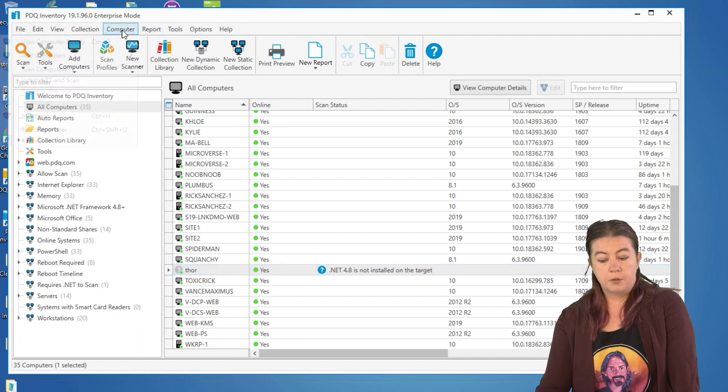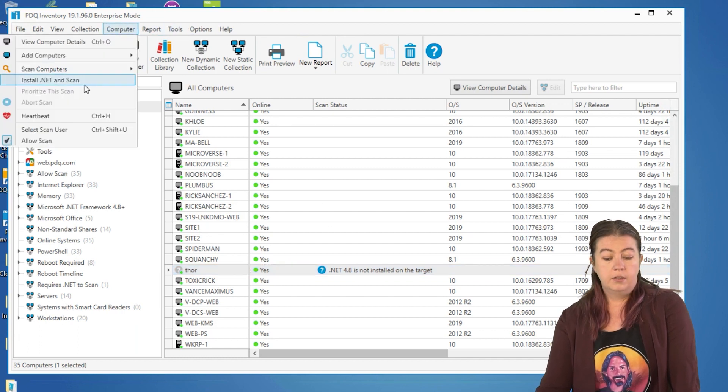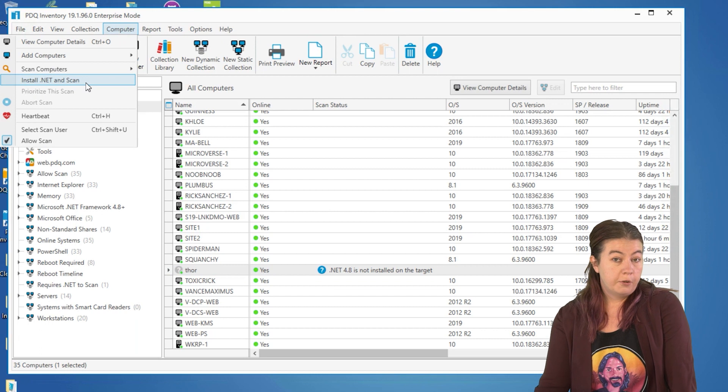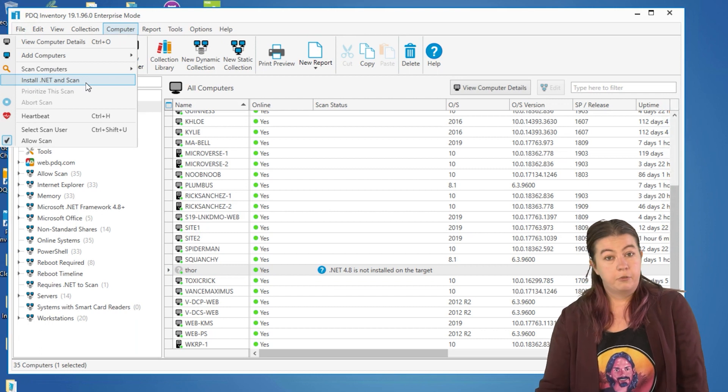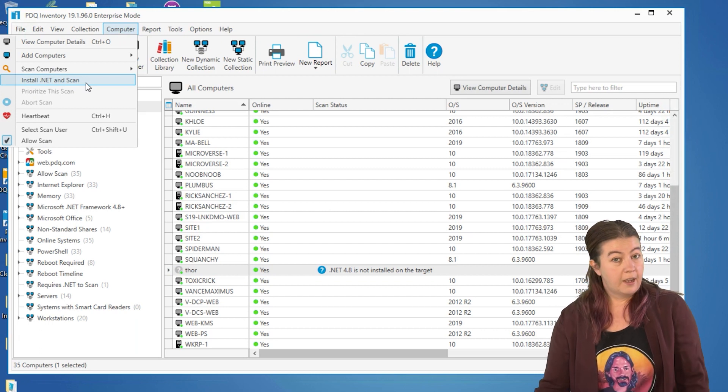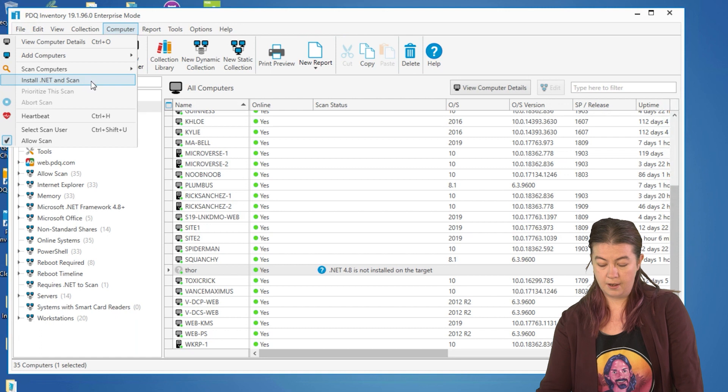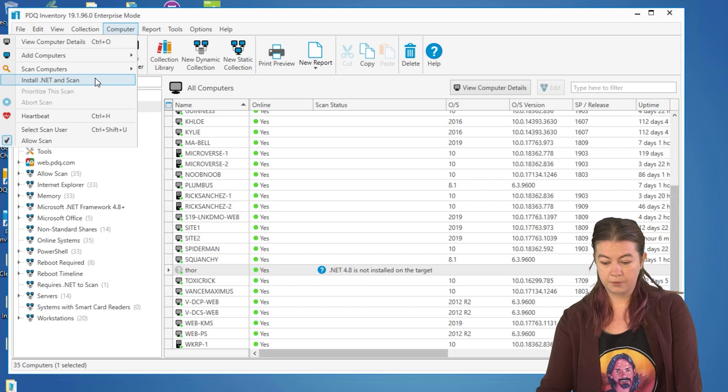Come over to computer and install .NET and scan. You can do that for all the machines. You can do that for a couple of the machines. Either way you go, it's not very difficult to do.